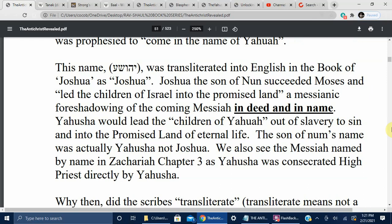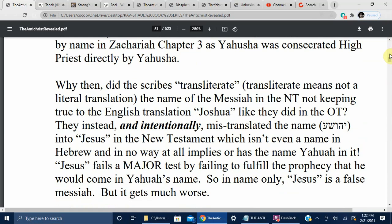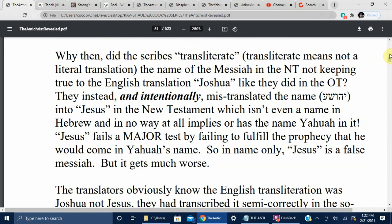We also see the Messiah's name in Zechariah chapter 3, as Yahusha was consecrated high priest directly by Yahuwah. Why then did the scribes transliterate — not literally translate — the name of the Messiah in the New Testament, not keeping true to the English translation Joshua like they did in the Old Testament? They instead intentionally mistranslated the name into Jesus, which isn't even a name in Hebrew and in no way implies or contains the name Yahuwah. Jesus fails a major test by failing to fulfill the prophecy that he would come in Yahuwah's name.